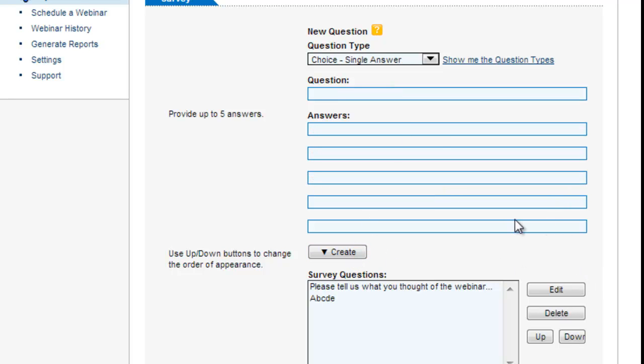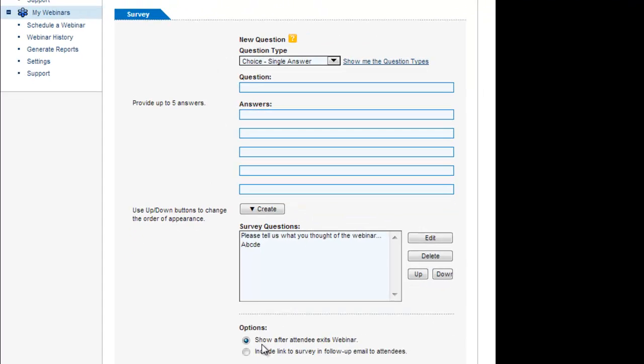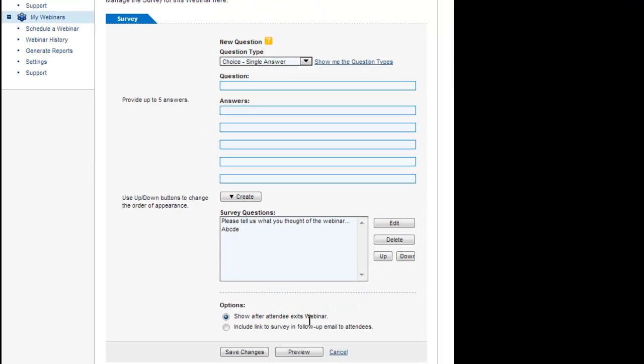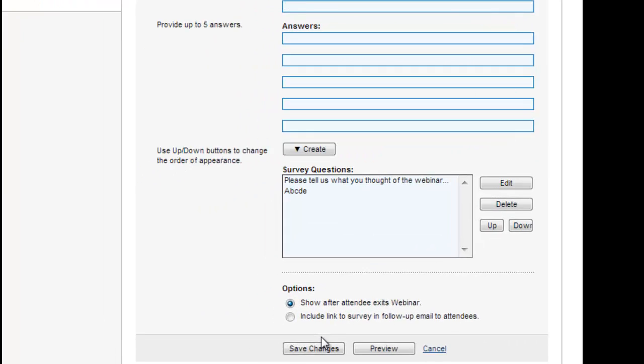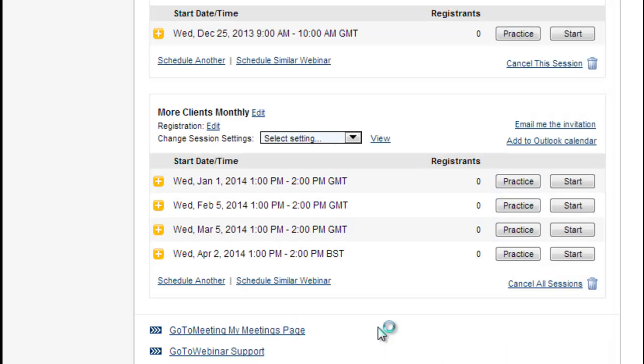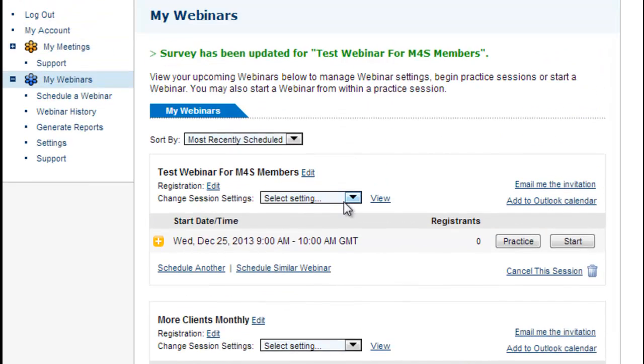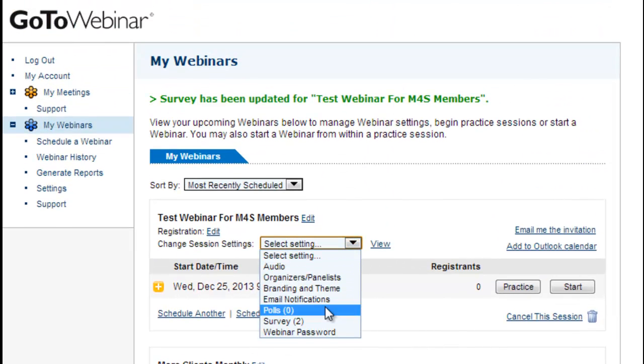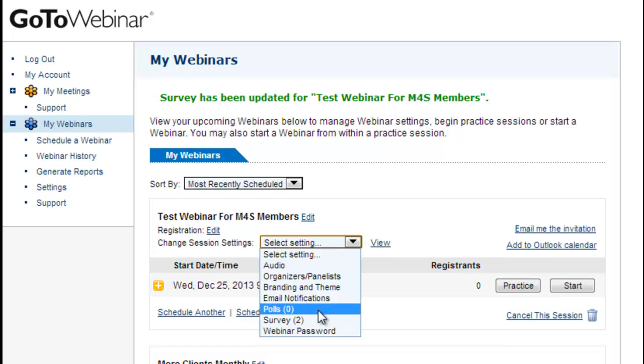So it's as simple as that but what happens is if you click that link there, show after it to the exits webinar, that will mean as soon as they exit the webinar and they close the software this pops up and they are more likely at that time to answer it than if you send an email link to them after the event. So I would go for the instant survey because it will give you a great chance of getting feedback.